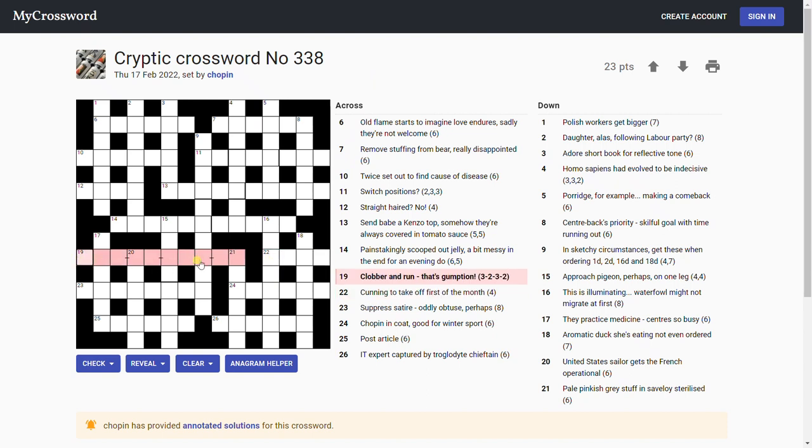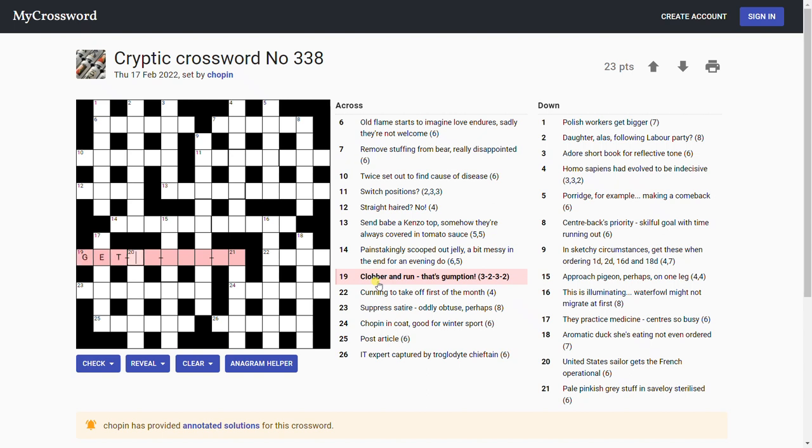Right, where to start? The link is in the description as usual by the way. Let's start here: 'Clobber and run, that's gumption, get up and go.' That would be gumption, wouldn't it? Get up and go. Clobber and run: go is clobber, get up like the clothes you wear, your get up. And is just 'and' from the clue, and run is go. If you run you go. Get up and go: gumption.